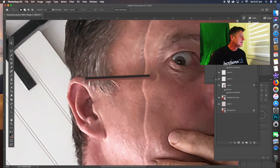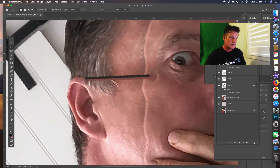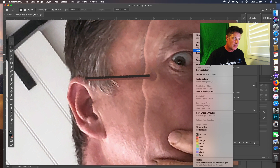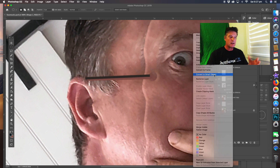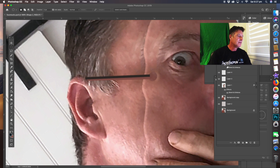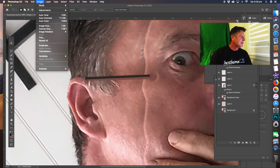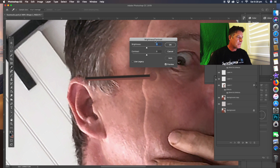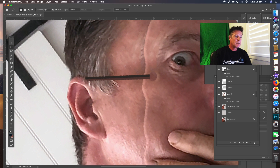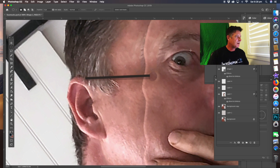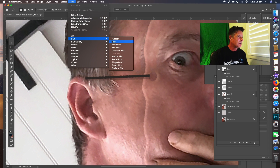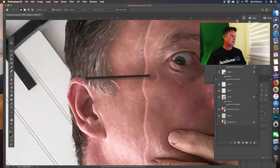Now go to Select. We're going to convert that into a Smart Object — right-click the layer and choose Convert to Smart Object. That way I can go into adjustments like Brightness and change things. Bring the brightness down and bring the opacity down as well to get a more defined look. Then go to Filter > Blur > Blur More. There we go.